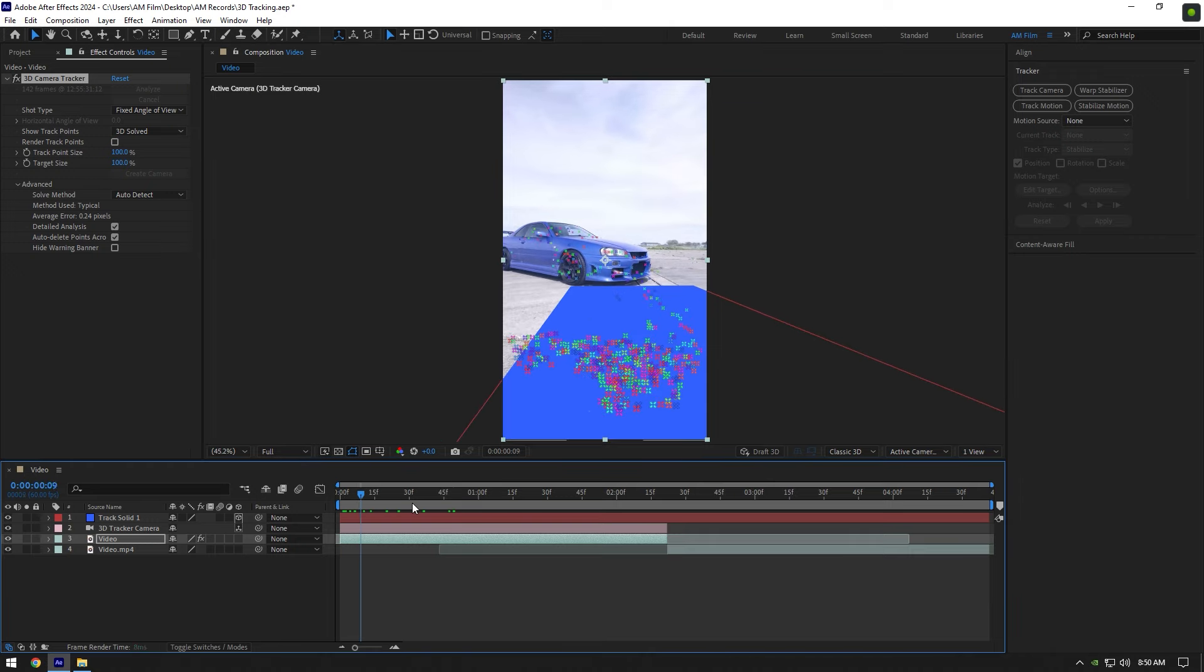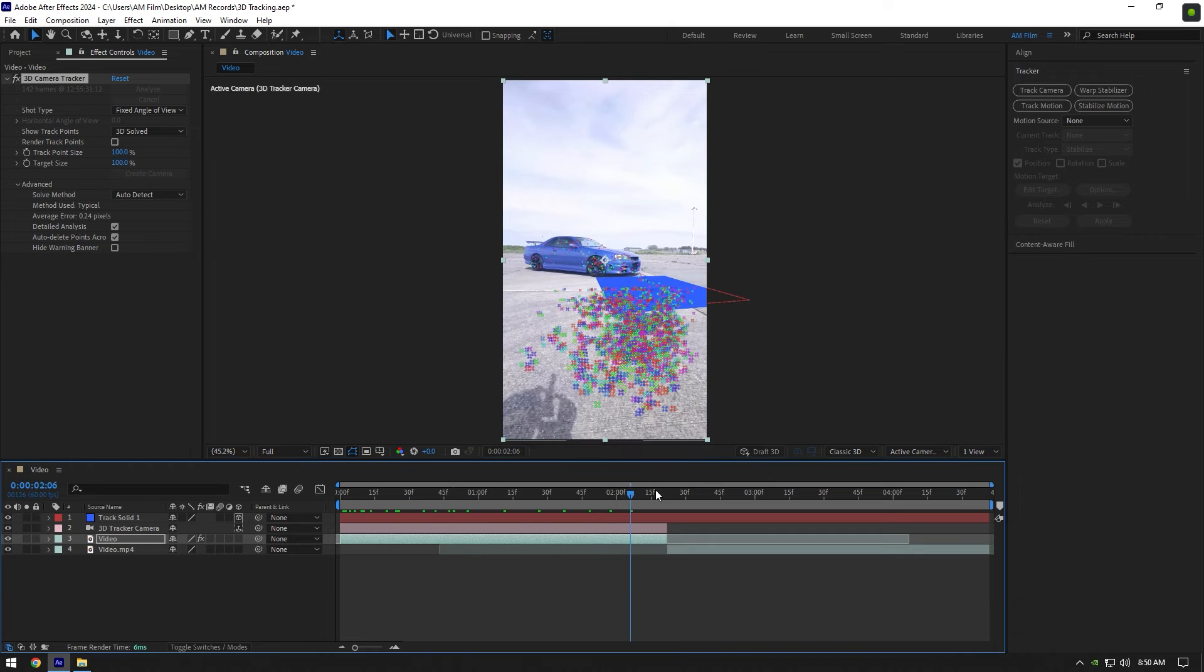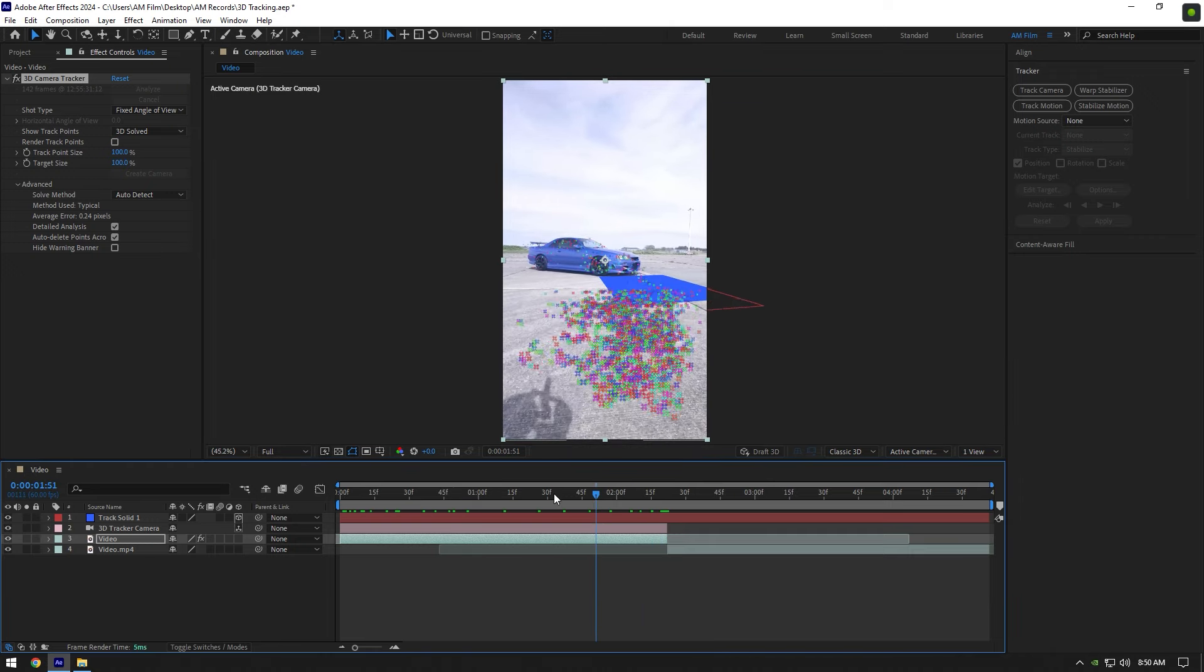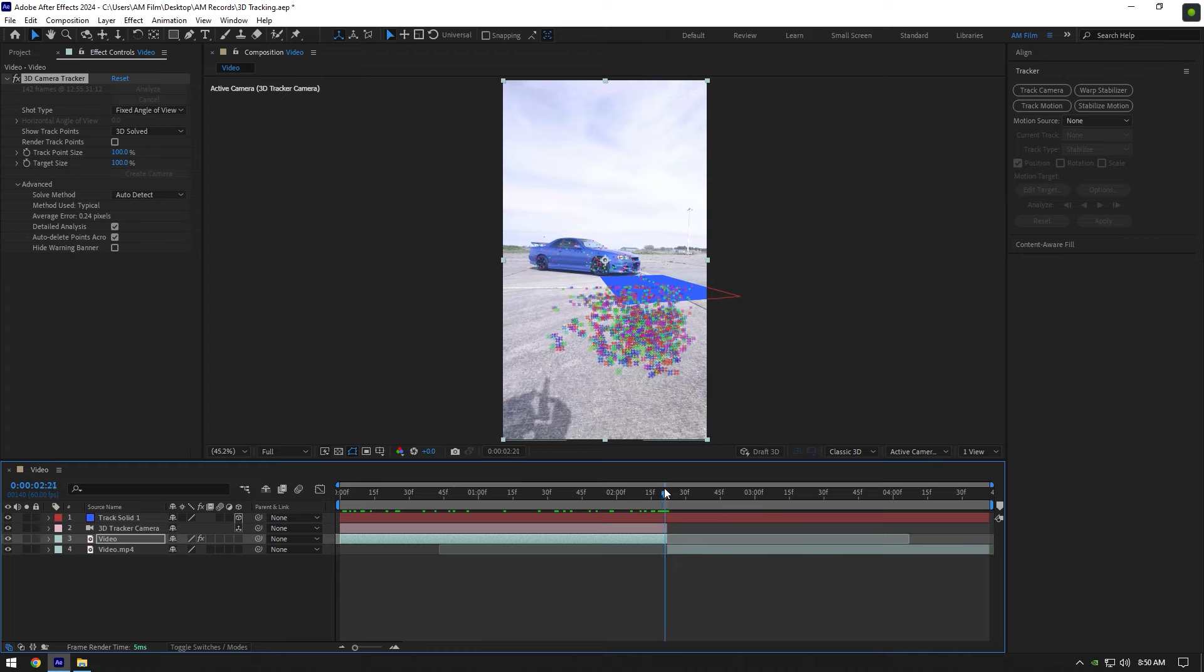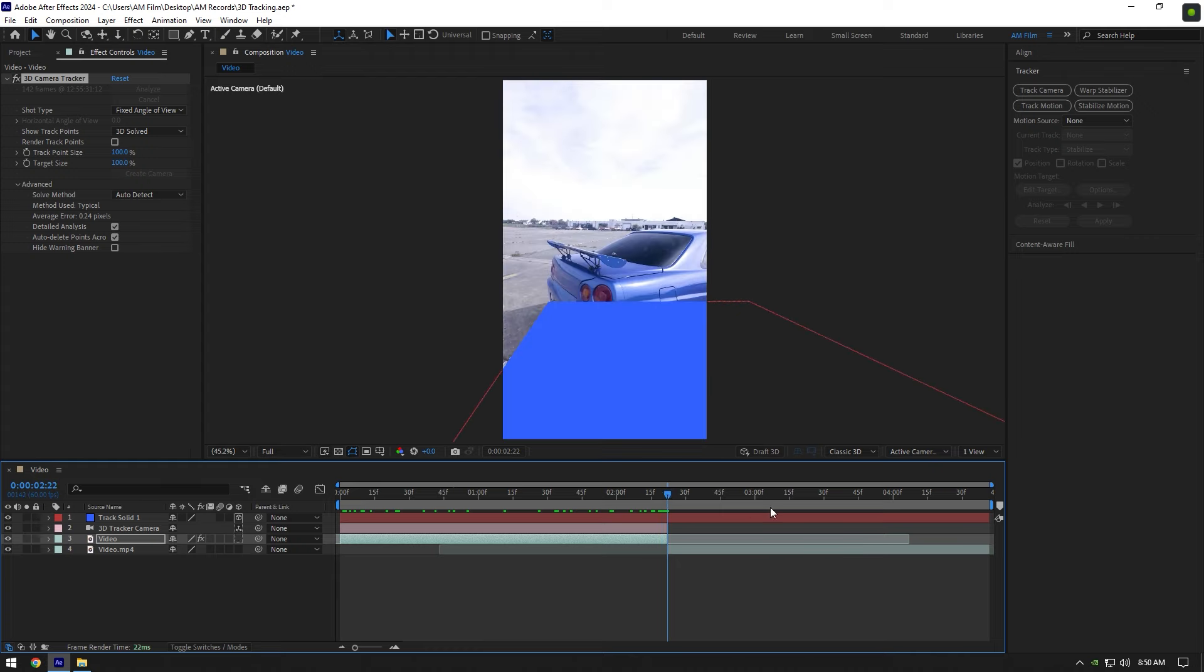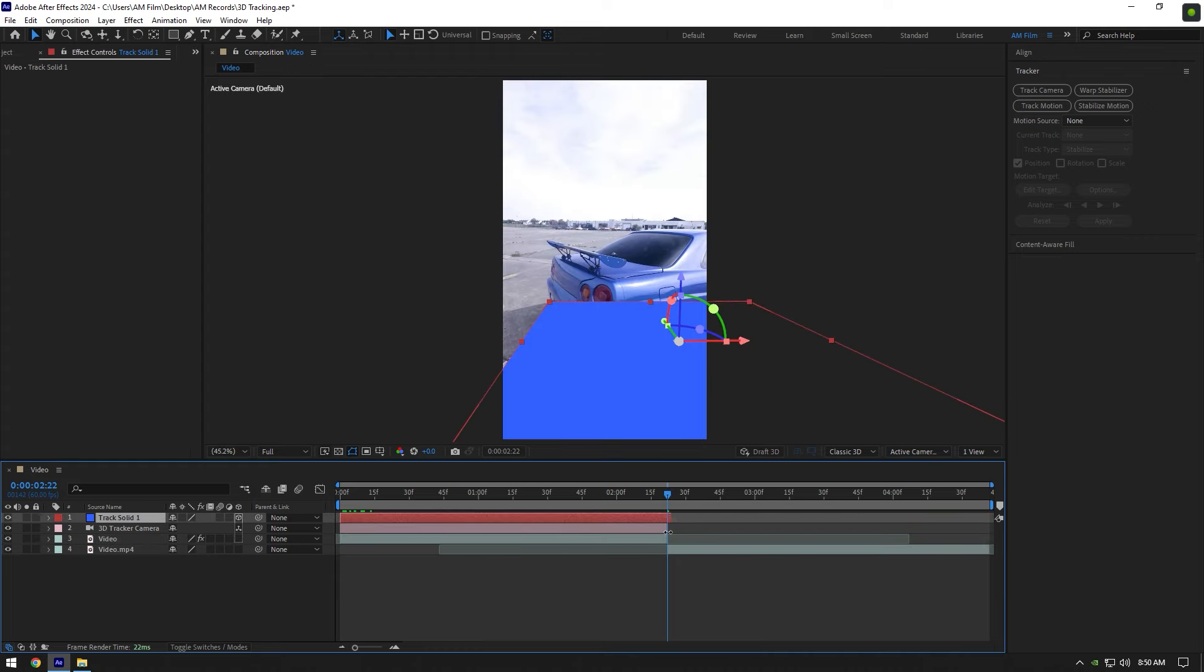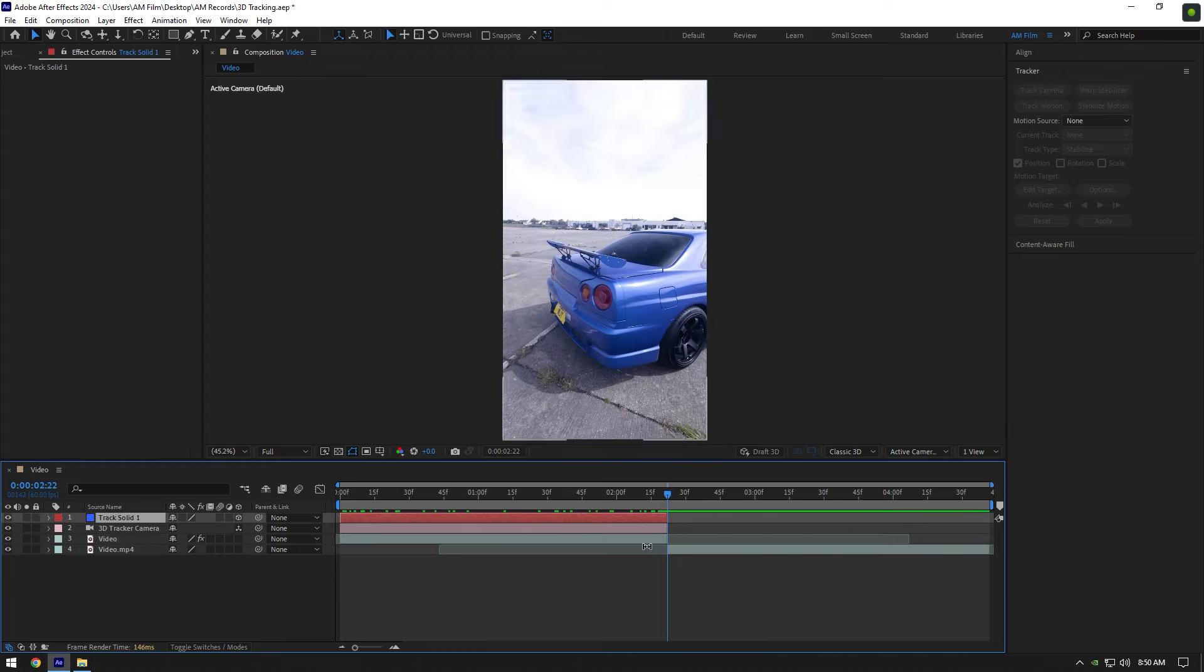As we can see it has created a well-tracked solid on our video and we can now track some explosion or other effects, but before we begin, let's cut the solid layer to match it to the length of your clip.